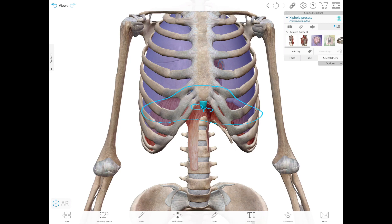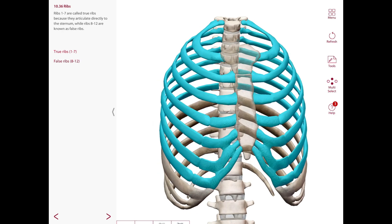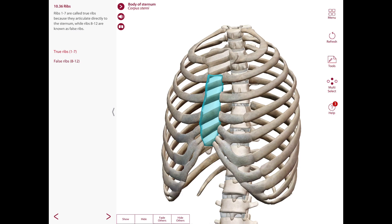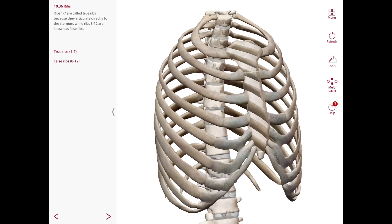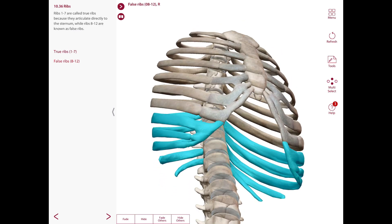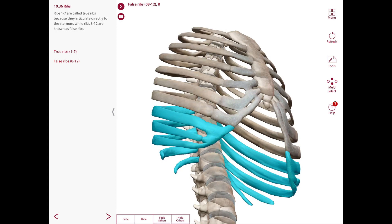Now let's go over the ribs. We have a classification where the true ribs are ribs 1 through 7, and these articulate anteriorly with the sternum via their costal cartilages. We also have what we call the false ribs — not because they're not real tissue, but because their costal cartilages do not articulate anteriorly with the sternum. These are ribs 8 through 12.